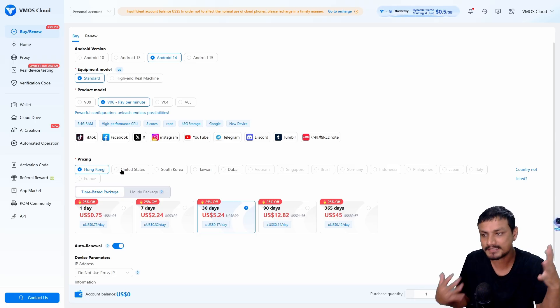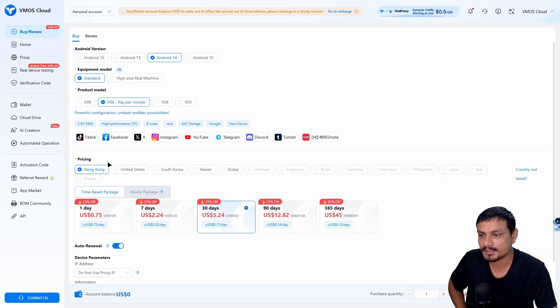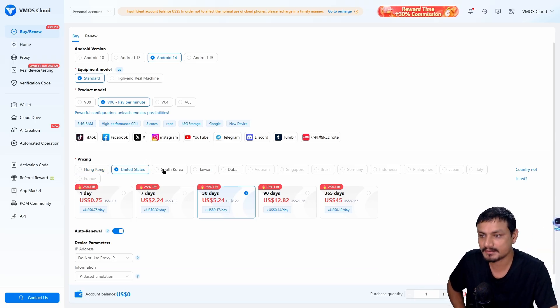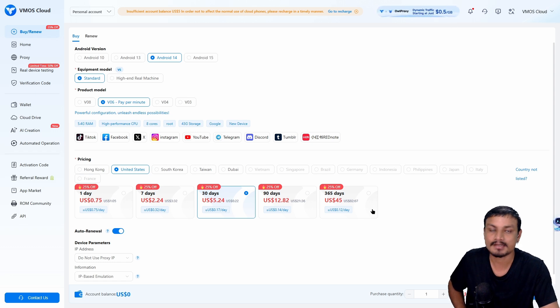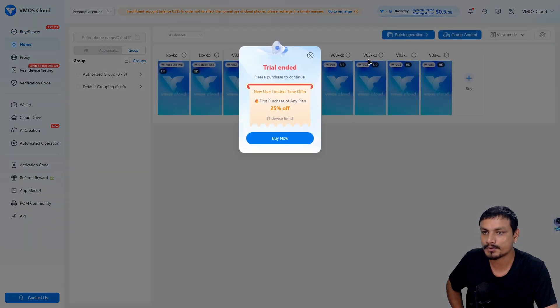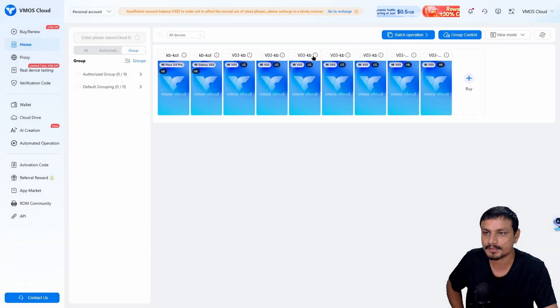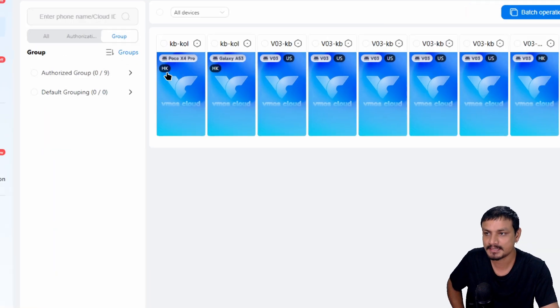Let's say you live in the United States and you want to have a US-based device. You can select that country during the purchase and you'll have a US-based cloud phone.